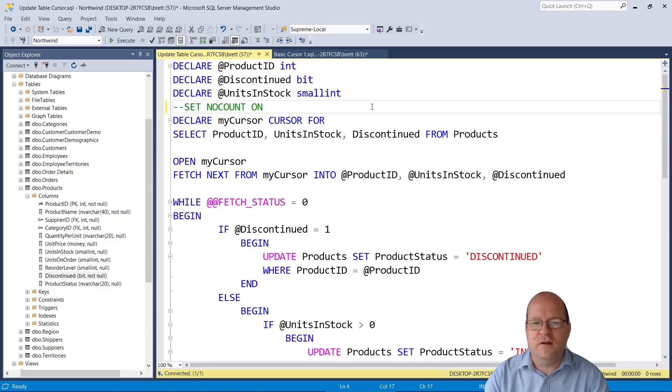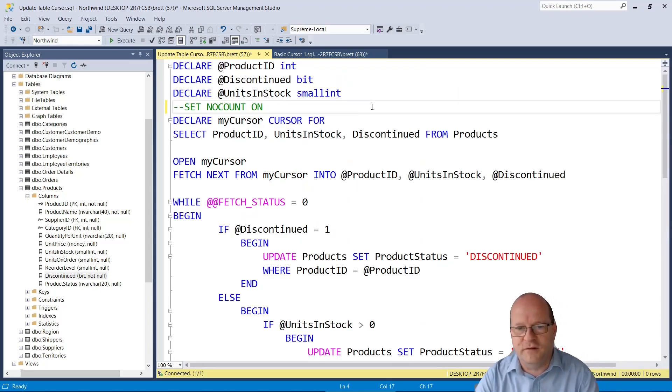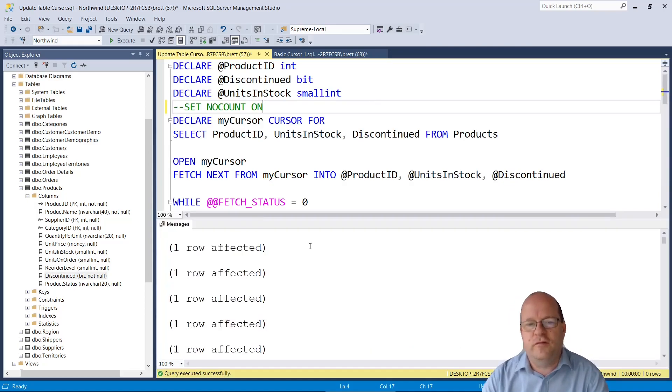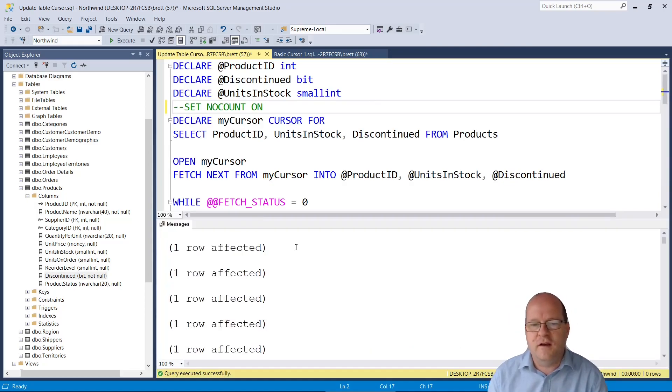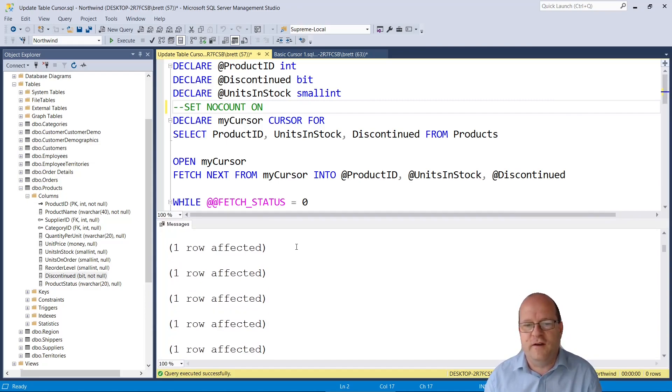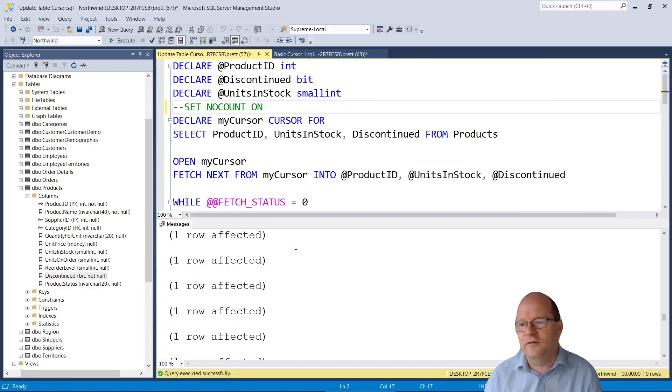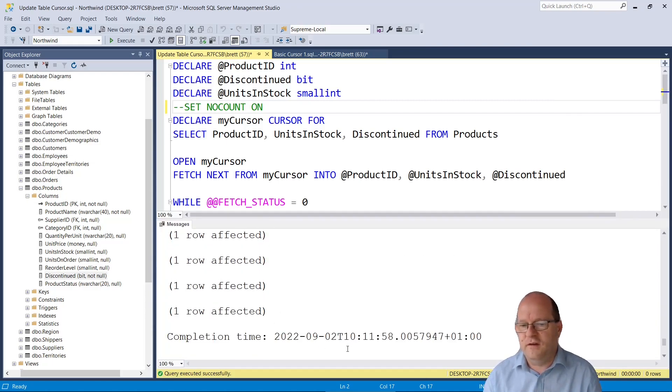So let's just run the cursor now and see what happens. So it has looped through the rows and you see it comes with a status of one row affected and we get quite a lot of these. And it will also say the completion time at the end here.